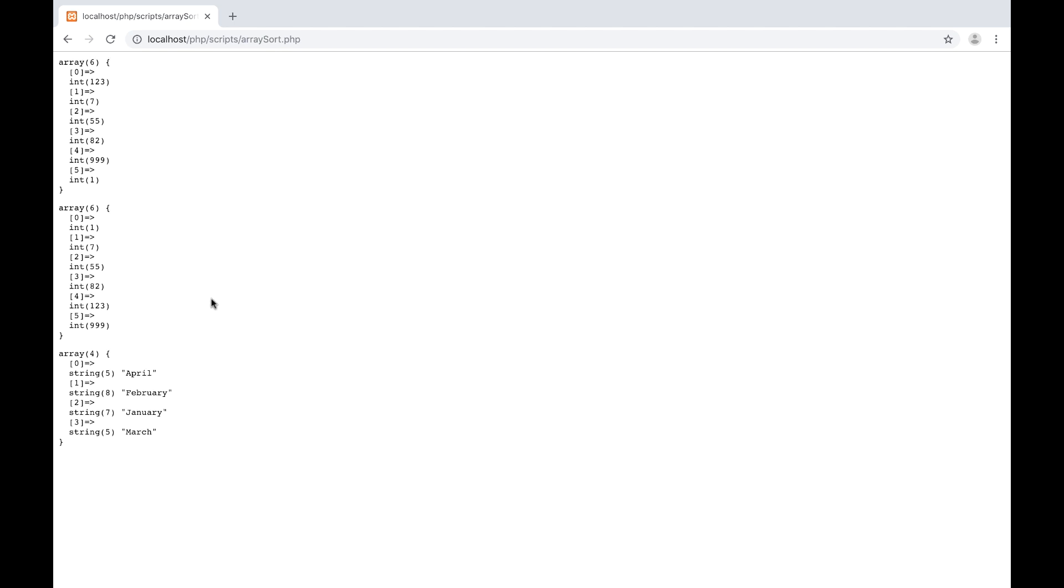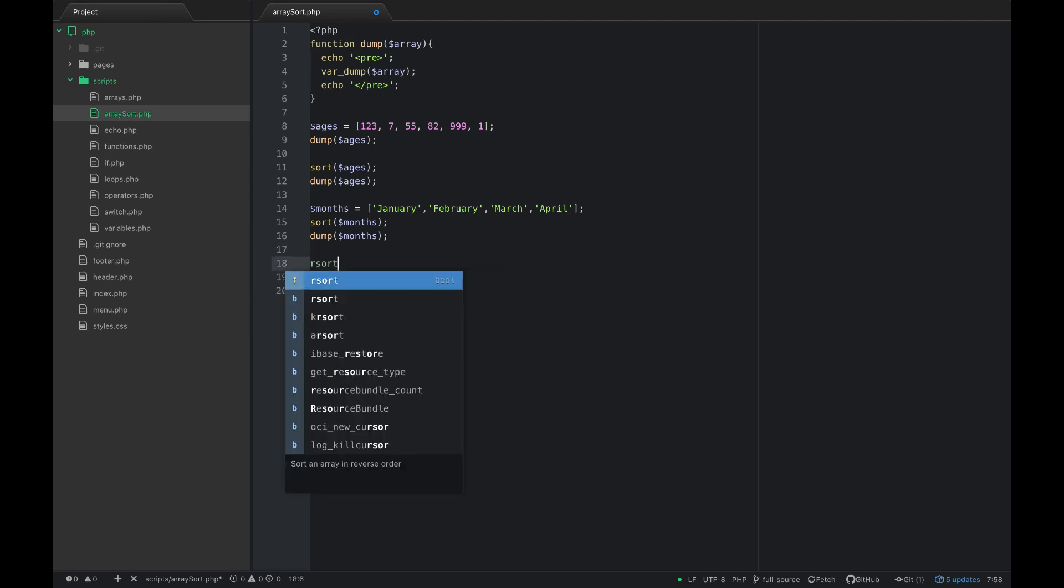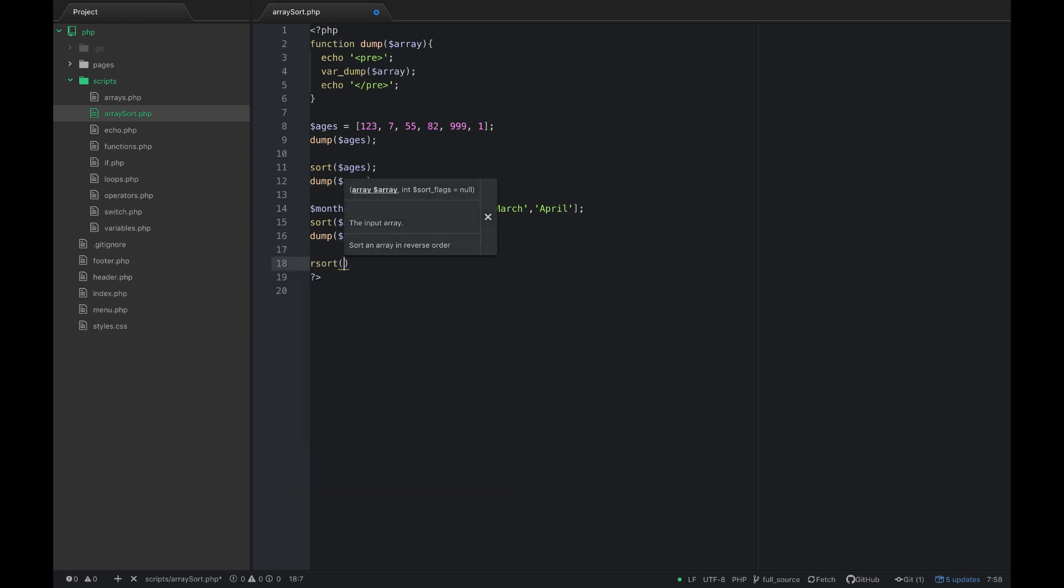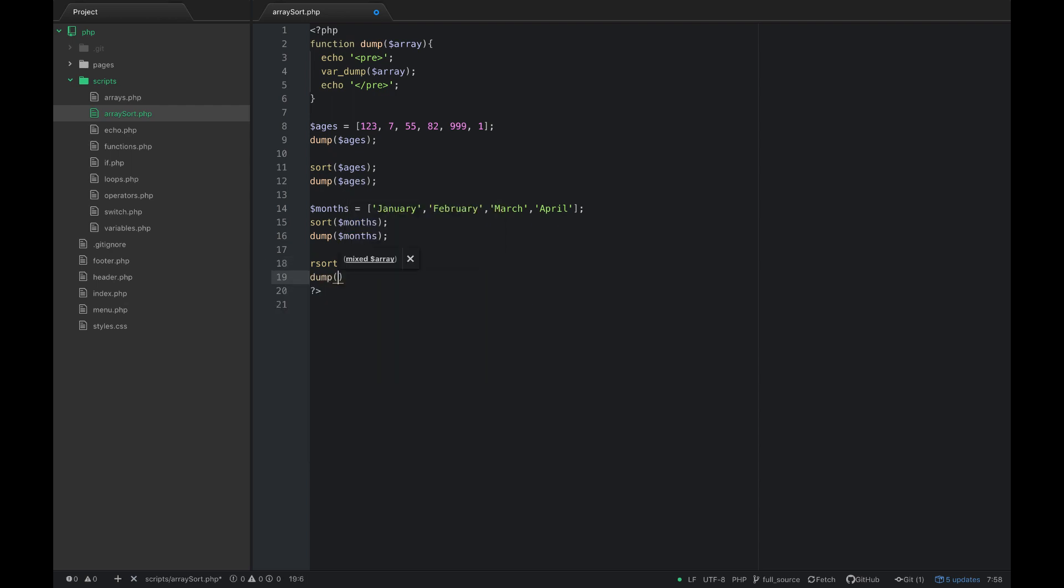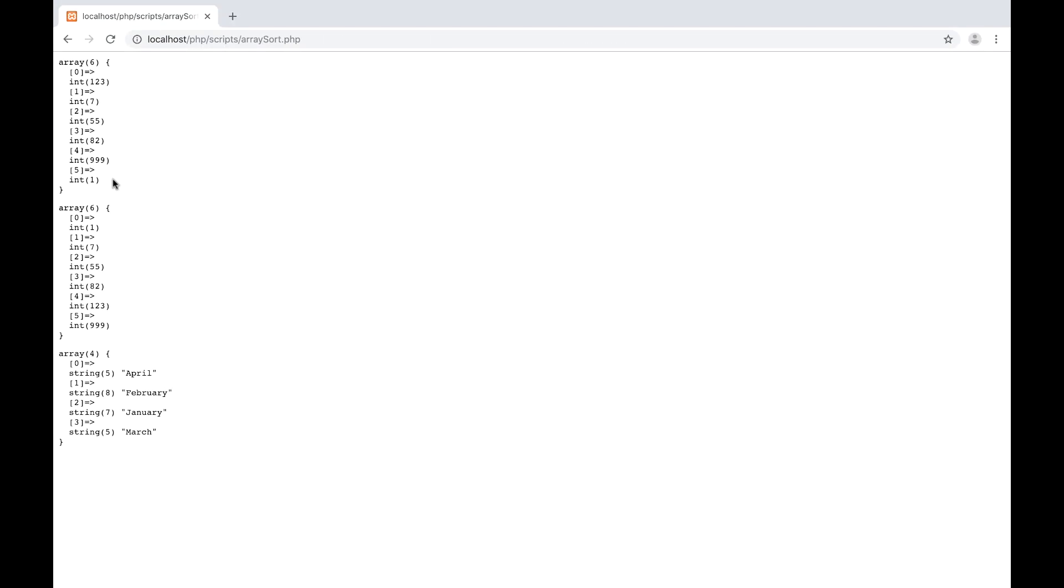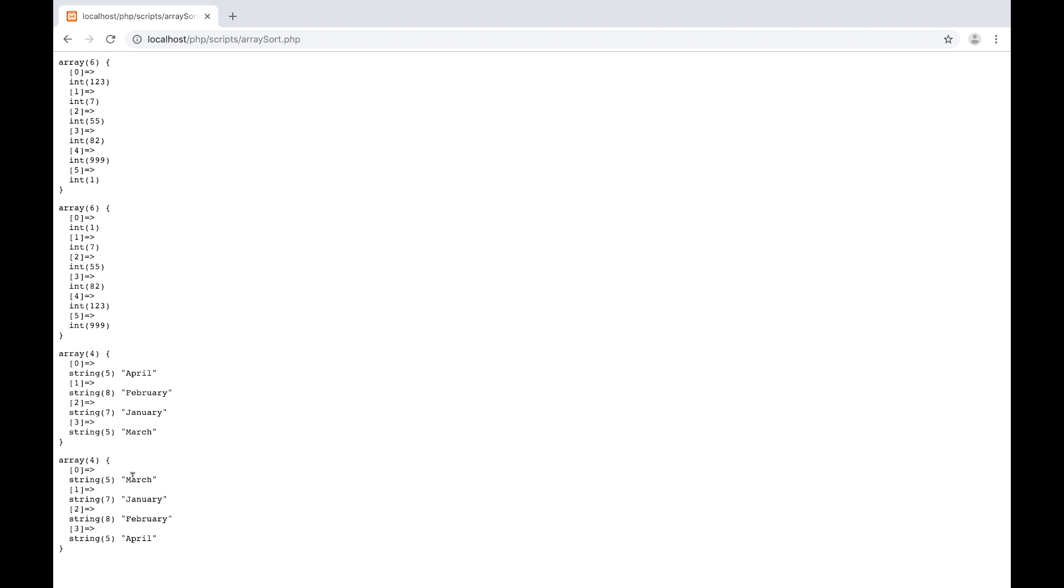Let's go ahead and see what the reverse of sort is and that's very simple, it's just going to be rsort. So rsort and then we put months there and then we dump those months.